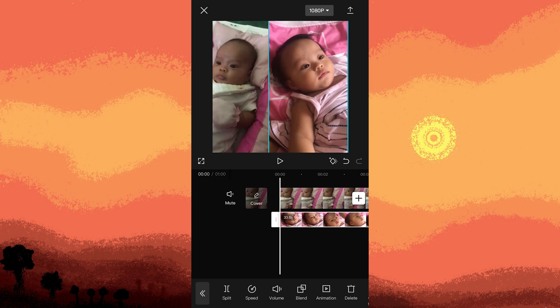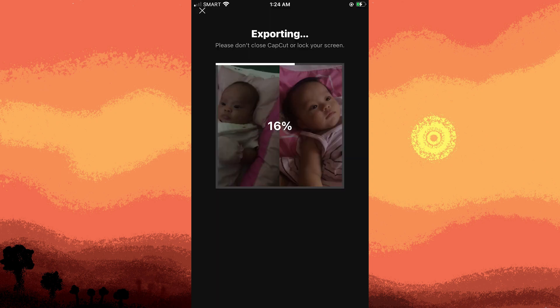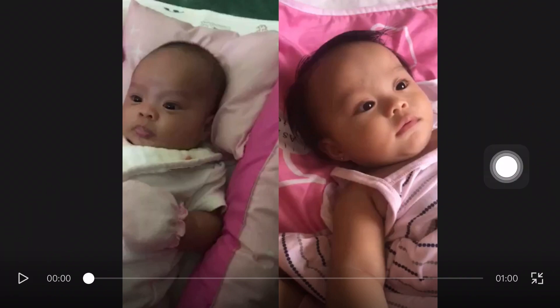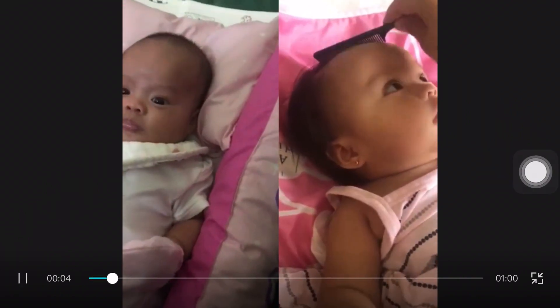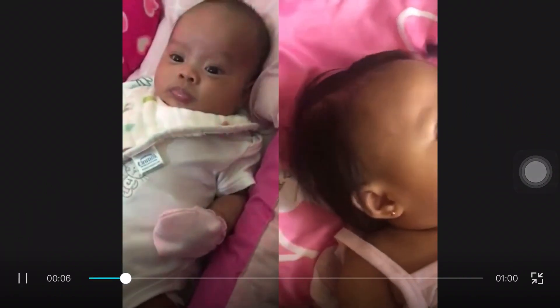Finally, export the edited clip by tapping the download button located at the top right corner. This is the result of the final product.